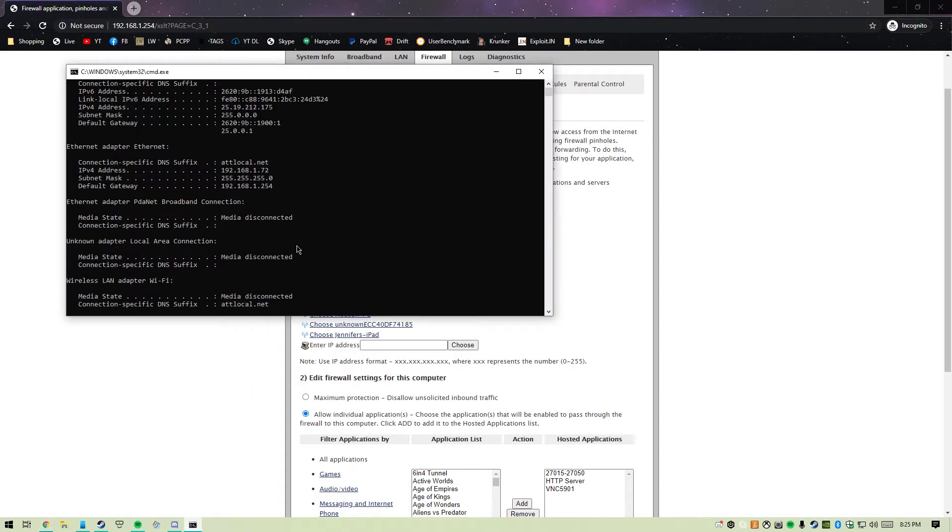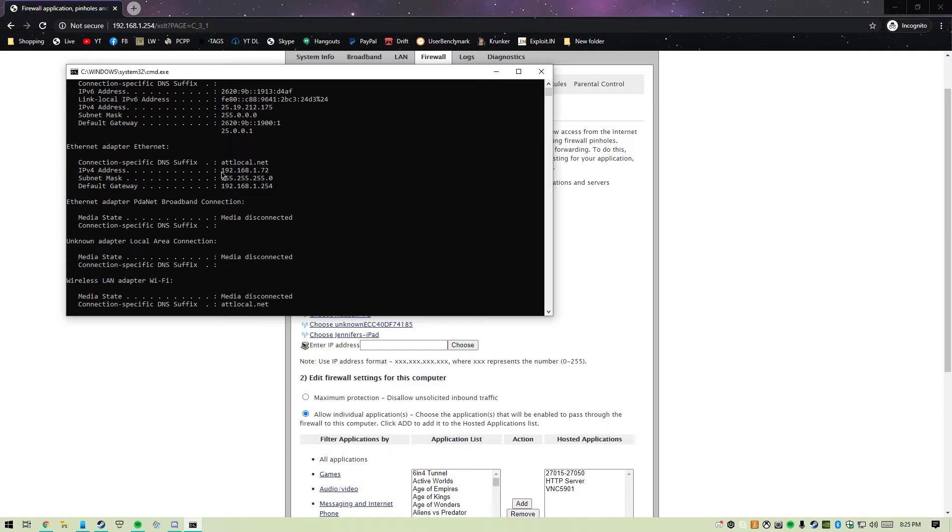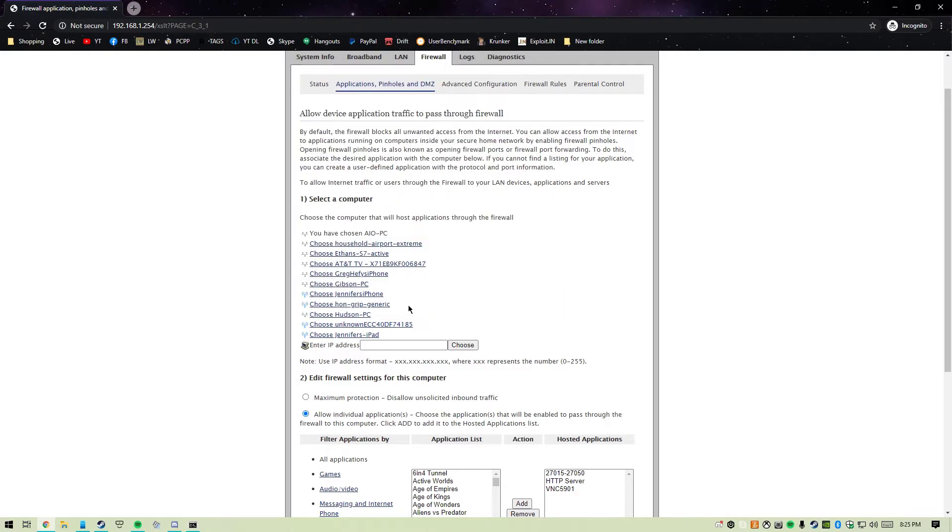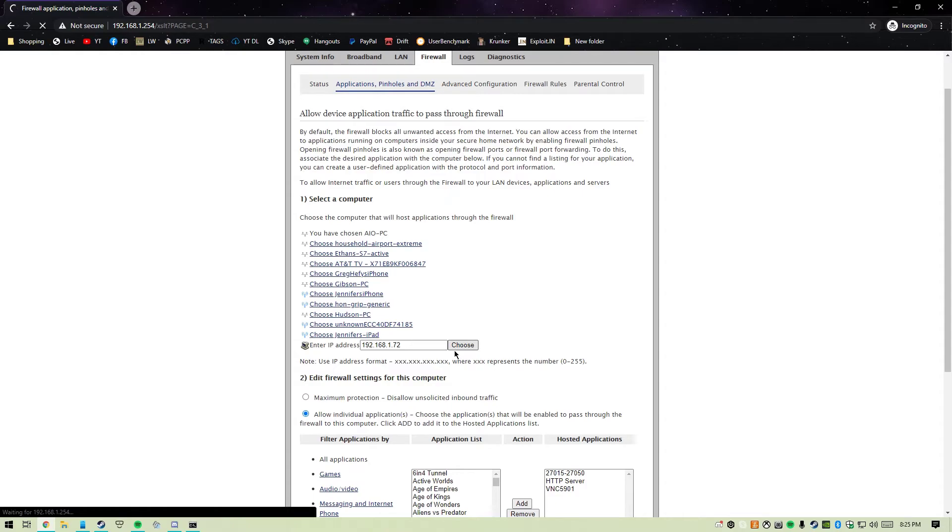Go to the ipconfig window on your other computer, or the computer you're hosting the server on. Go to ipconfig again and find the IPv4 address. That's what we need - it's how it knows what computer you want to port forward on.